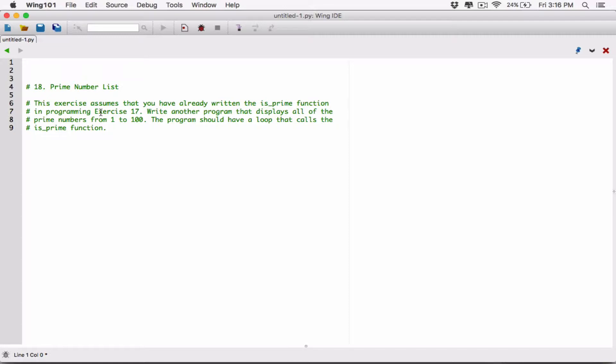This exercise assumes that you have already written the is_prime function in programming exercise 17. We write another program that displays all of the prime numbers from 1 to 100. The program should have a loop that calls the is_prime function.